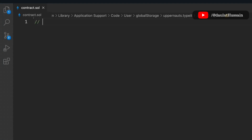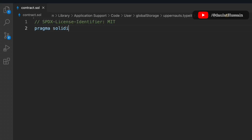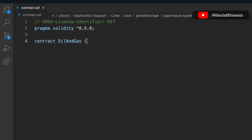In this video, we will write a smart contract for the oil and gas industry. We have to provide the license identifier, take the Solidity version which is 0.8.0, and then define the contract which we call OilAndGas.